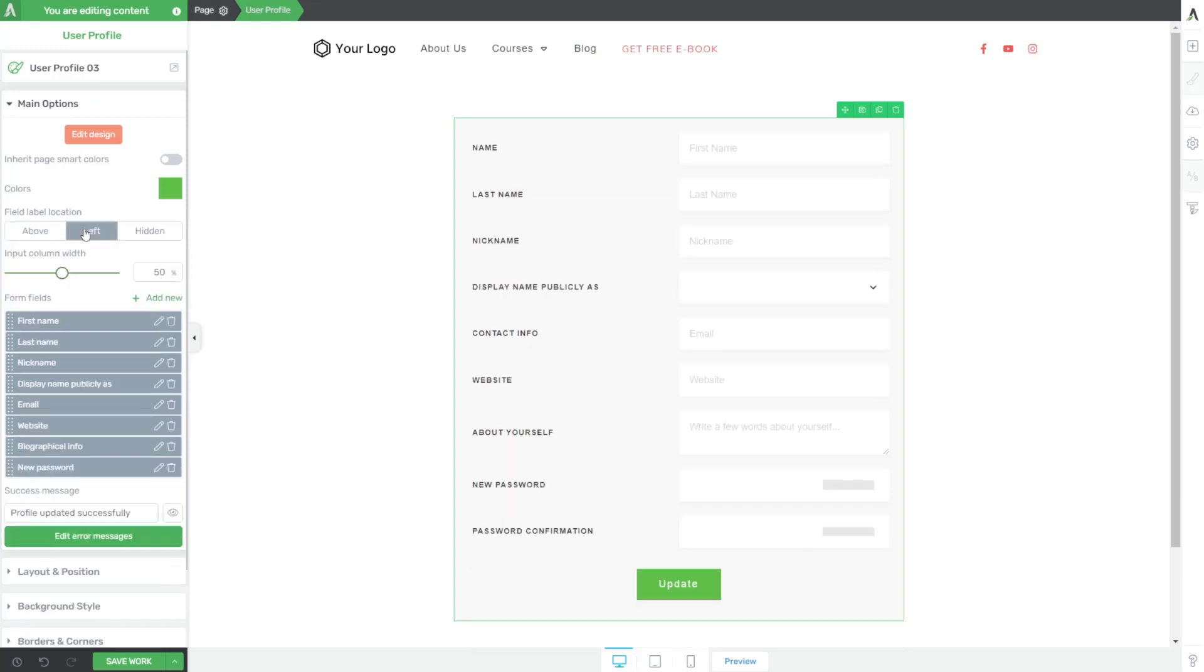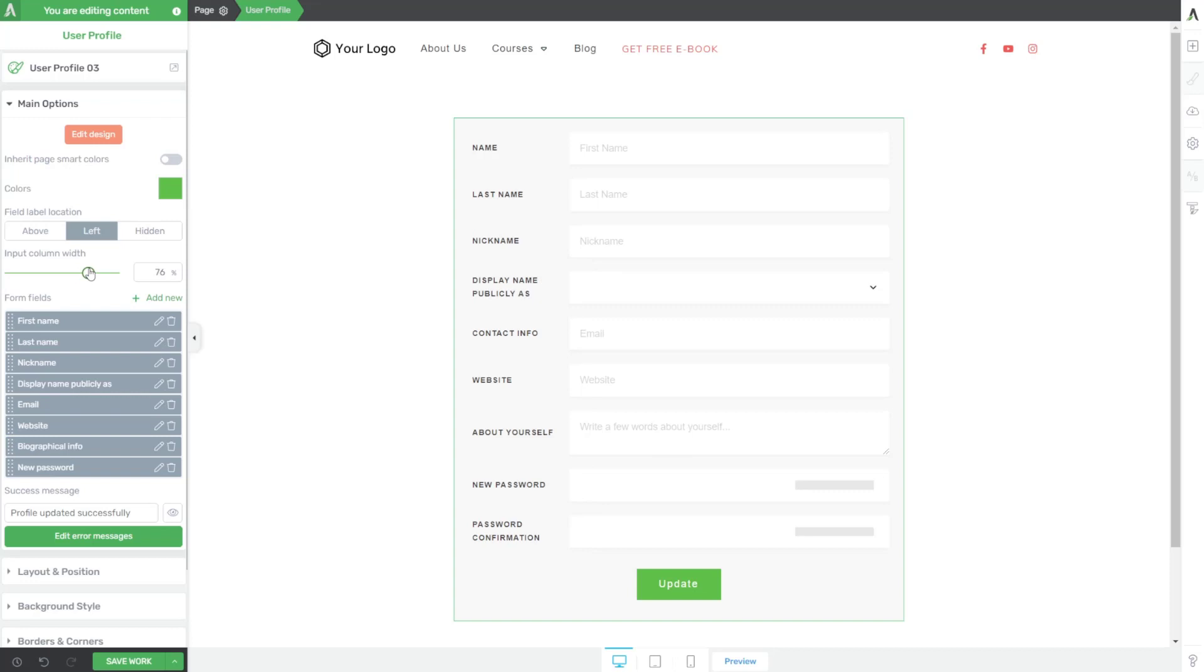You can choose where the labels are positioned off to the left. And that's actually a neat little layout because if we go like this, that looks pretty good actually with the name or with the label off to the left and the field right here.